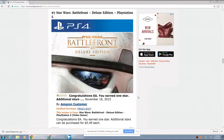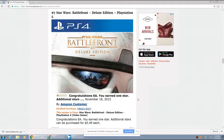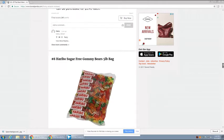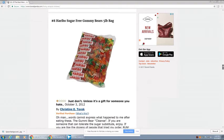Star Wars Battlefront Deluxe Edition, PlayStation 4. Congratulations, EA. You earned one star. Additional stars can be purchased for $5.49 each. That's an inside joke. You probably wouldn't get it.